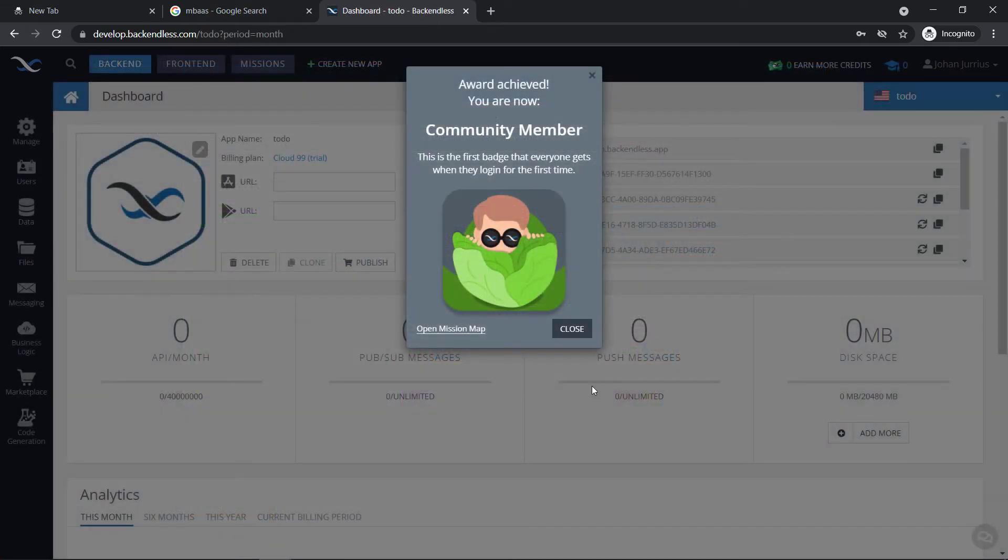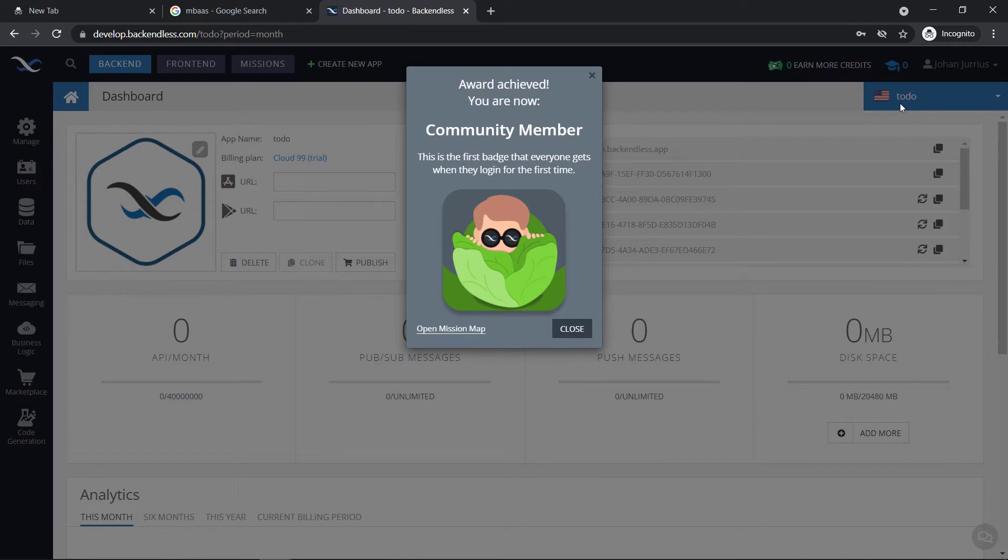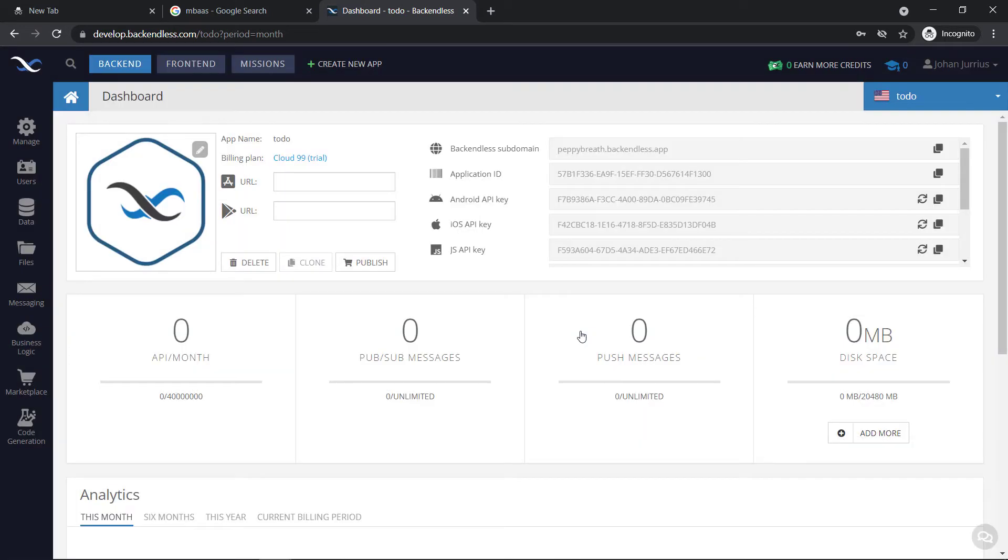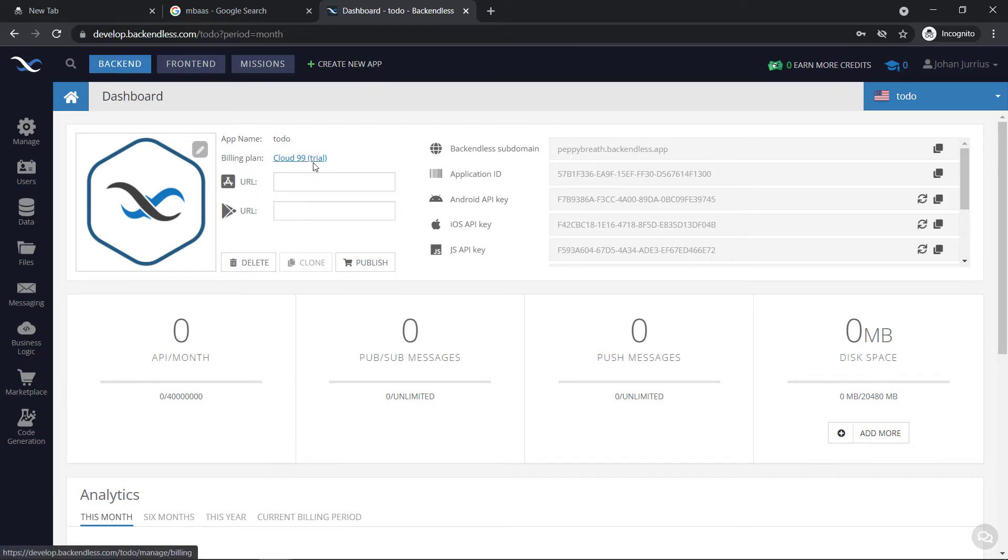Right, congratulations, you have created your very first app and it's called to do. I've already achieved some award here. You are now a community member. This is the first badge that everyone gets when they log in for the first time. Great stuff. Okay, and you can see that we are on the billing plan that's called Cloud 99 trial.